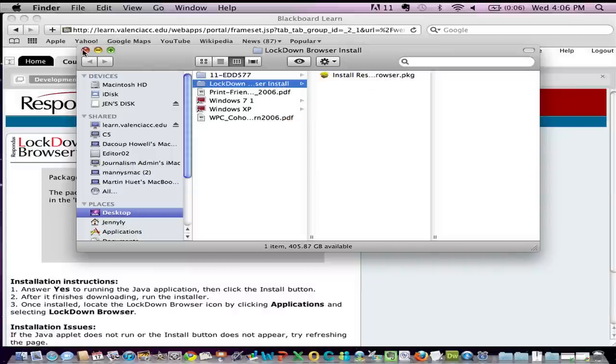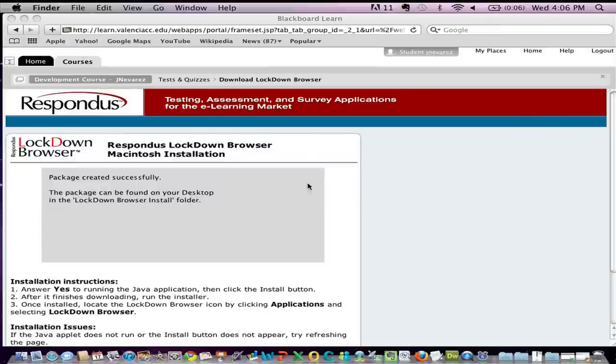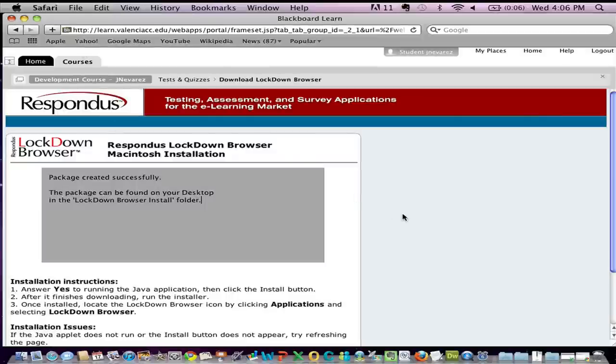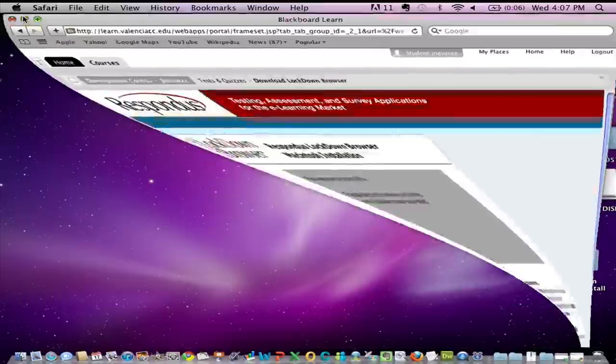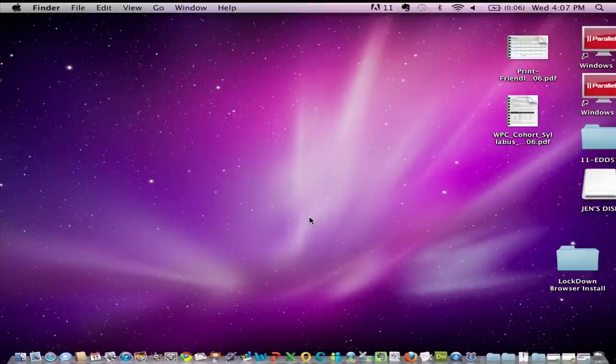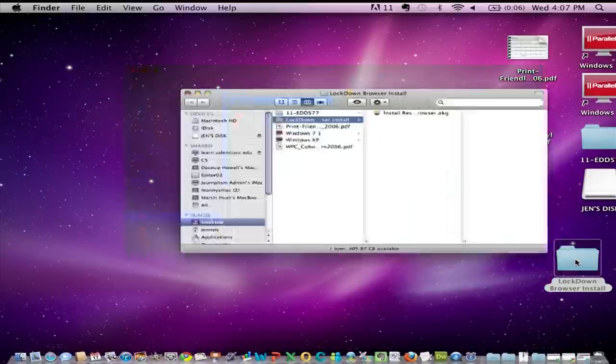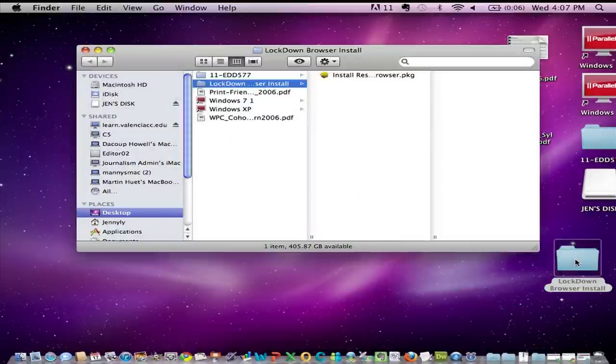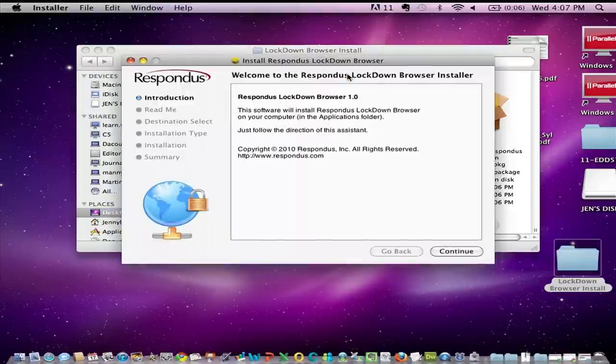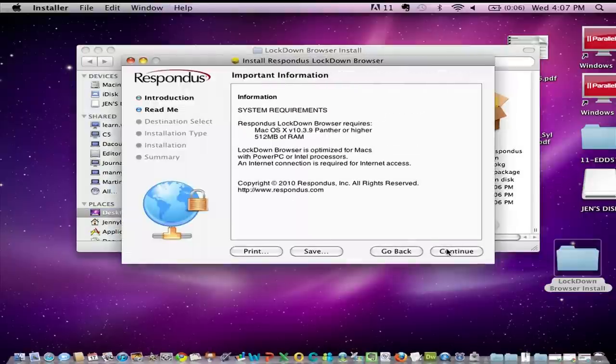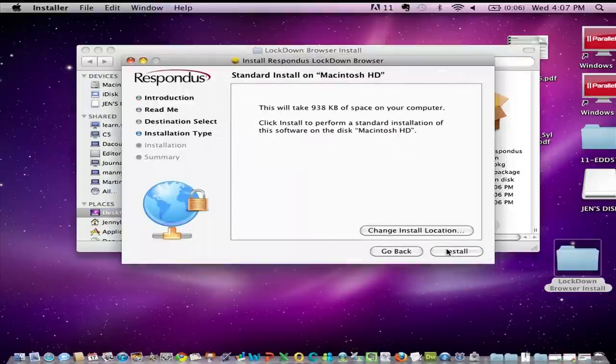I'm gonna go ahead and close the screen for right now and just as the instructions say once install after it finishes downloading run the installer and then we'll be able to locate the Lockdown Browser by going to our Applications folder on the Finder. So let's do that. I'm gonna minimize my screen and there's the folder for Lockdown Browser install. I'm just going to double click on that particular file and let it go through the installation process.